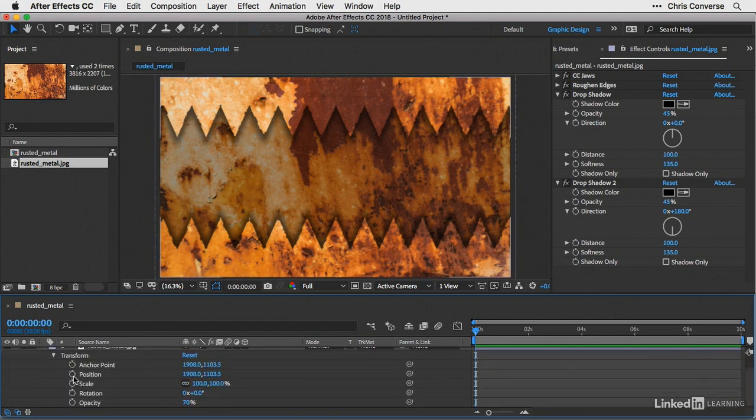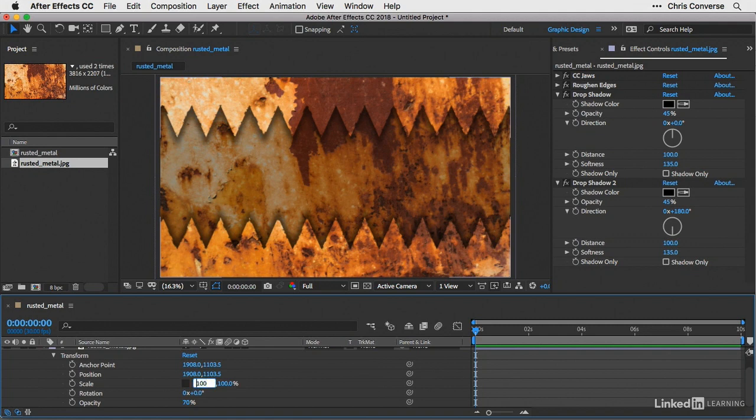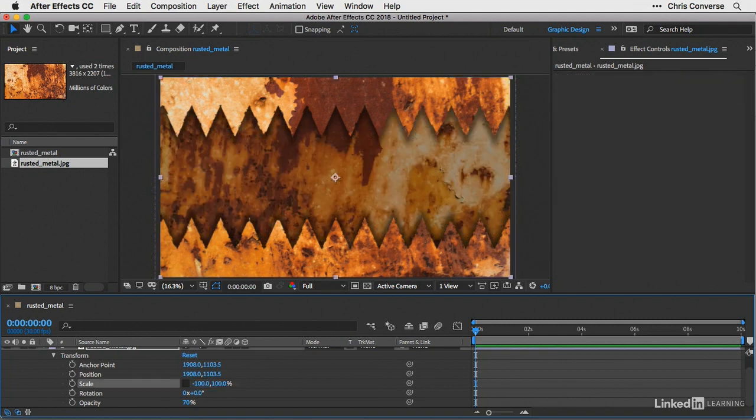And down here for scale, let's unclick the link which locks the height and the width. Then let's change the first property to negative 100 and press return. That will flip the background image so that the pattern doesn't match across the top and the bottom JPEG files.